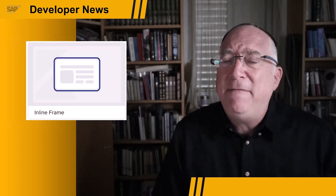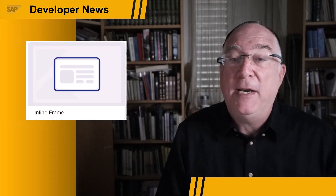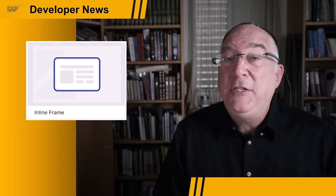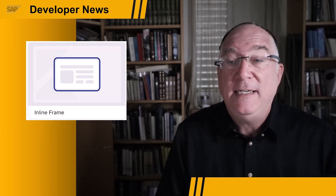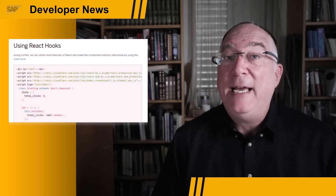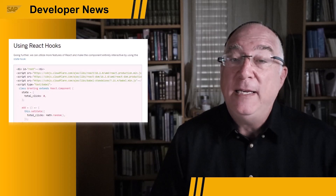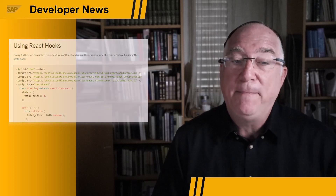A more advanced feature is the new iframe component, which lets you embed custom code into your app. For example, Kirill's recent blog explains how you can embed React components within your project.